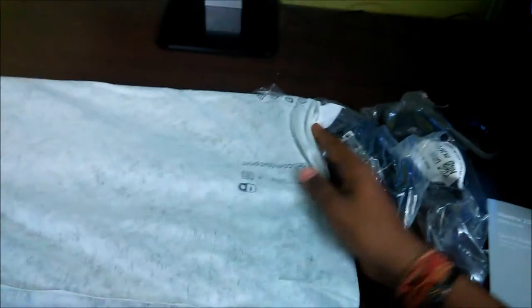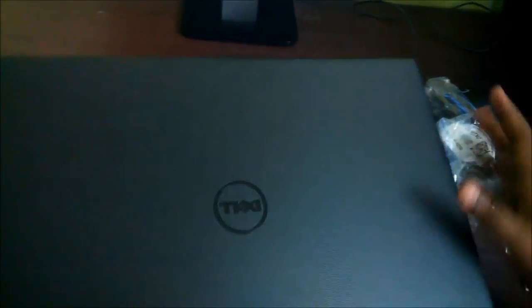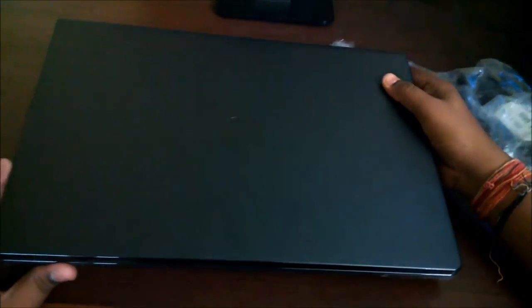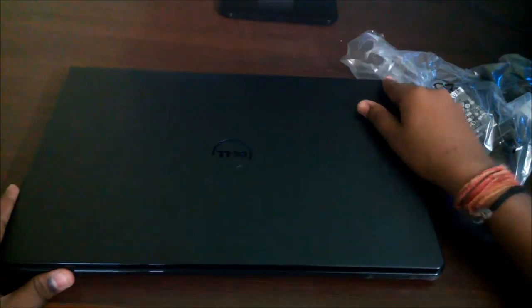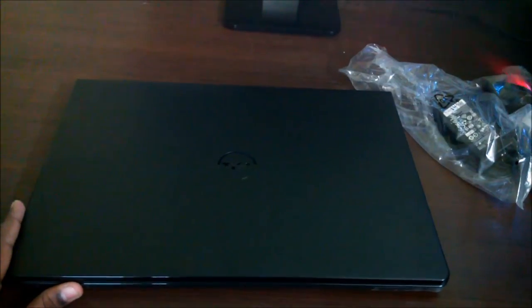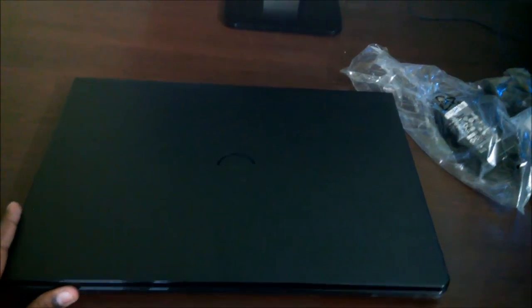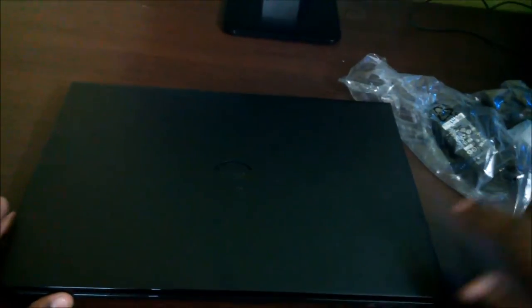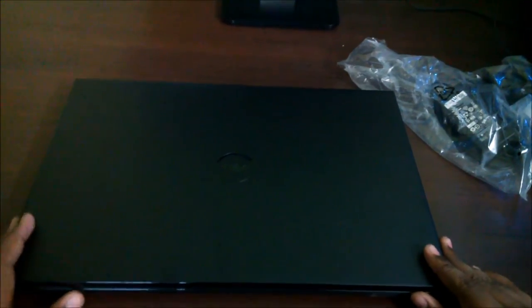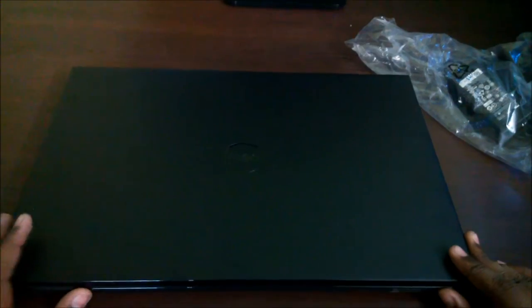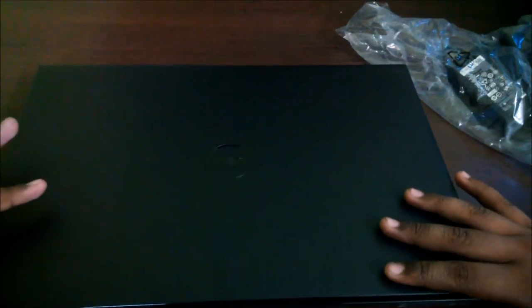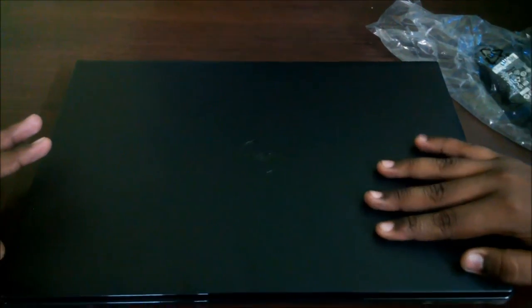Here we have our laptop. Now let's take this laptop out from its covering. Here we can see the Dell laptop. It's a premium black color finish with I don't know what the texture it is but it's very nice. Very nice sleek logo design.